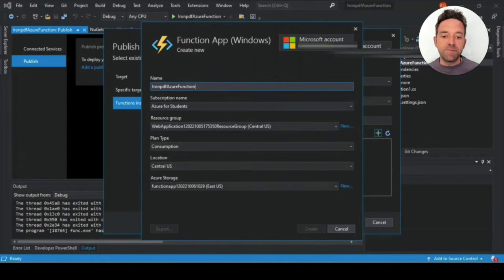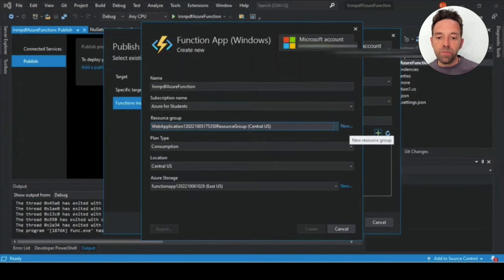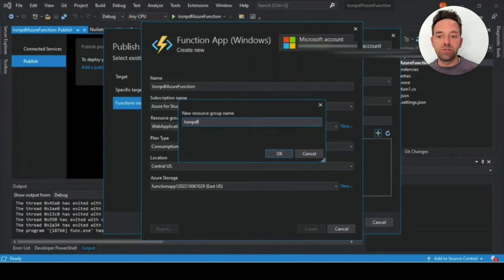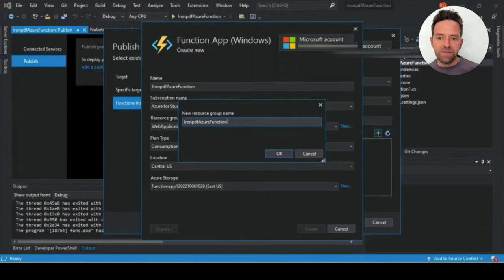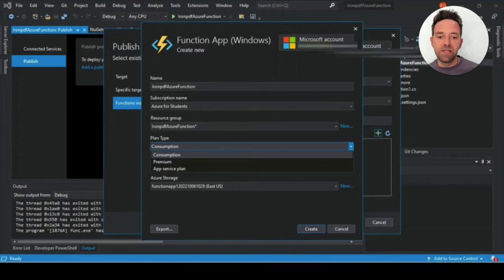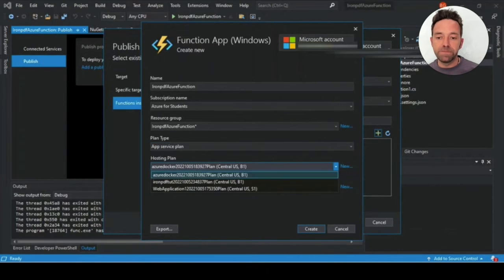Under the app service window, select the resource group and set your hosting plan by clicking on the new button next to the hosting plan drop down menu. In the case of this project, we're going to use the B1, which is the minimum case that we can use.